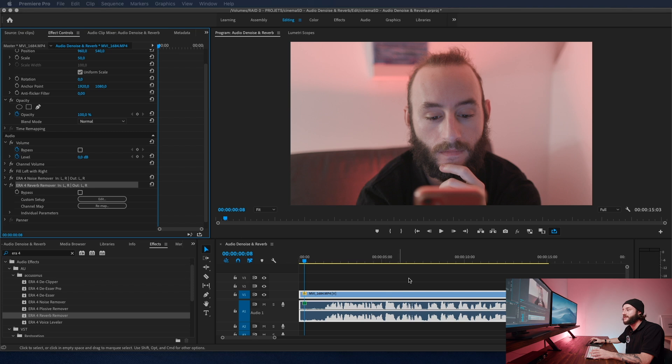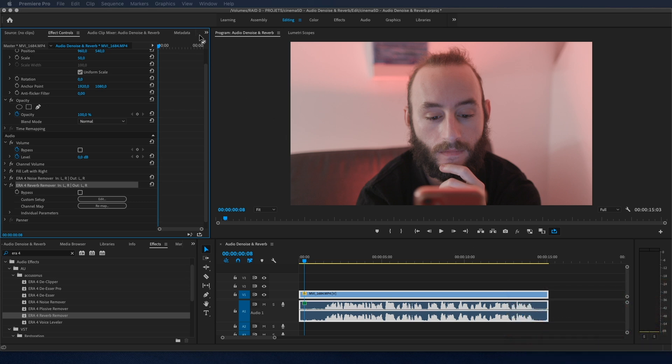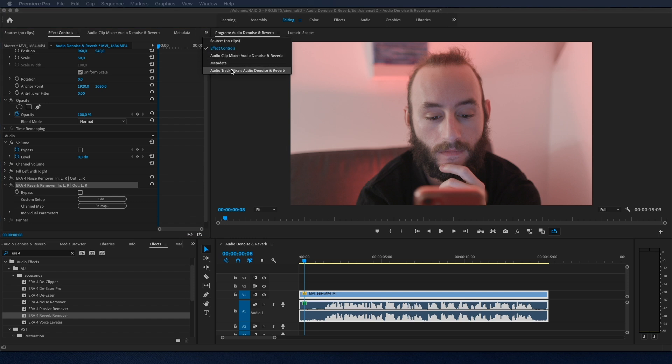But if you have multiple clips in your timeline, it can be really time-consuming to adjust it on each clip. So let me show you another way to do it by going into the audio track mixer.